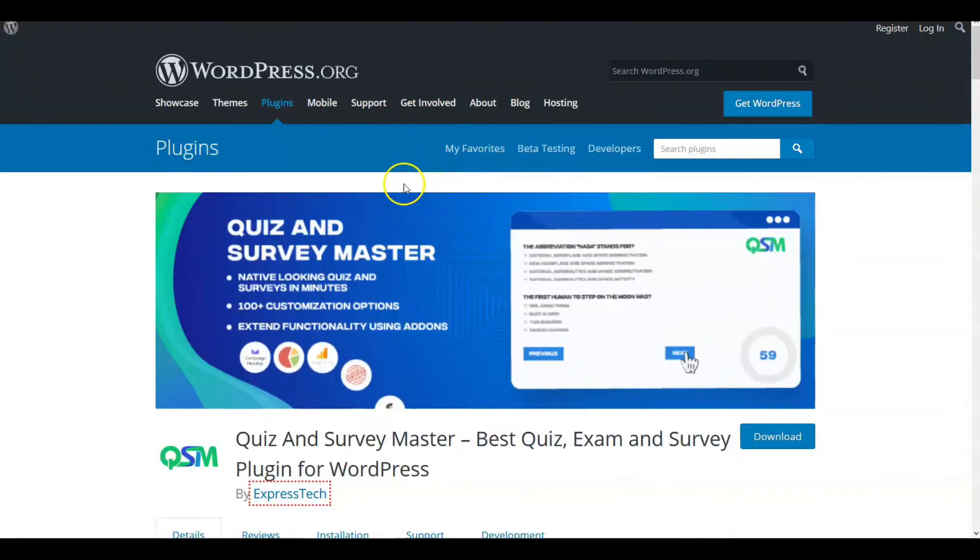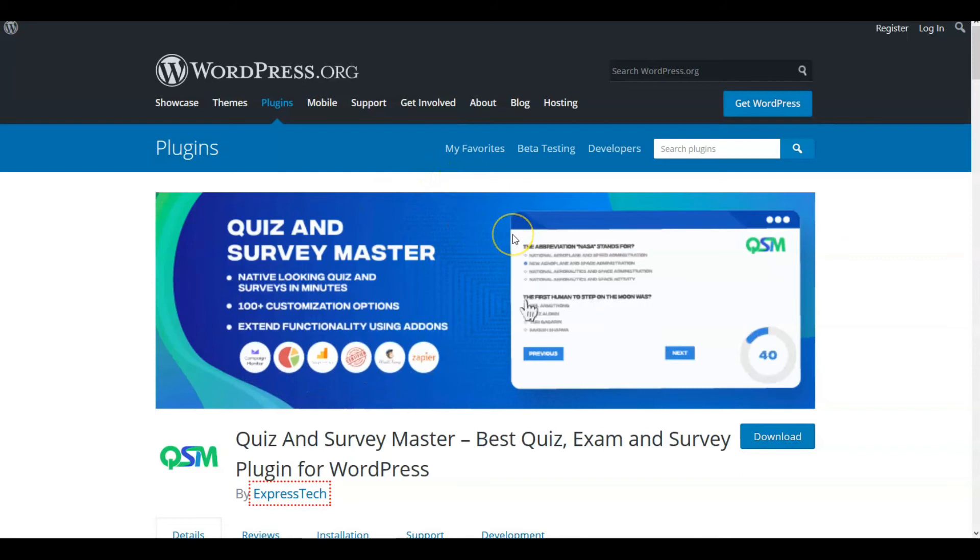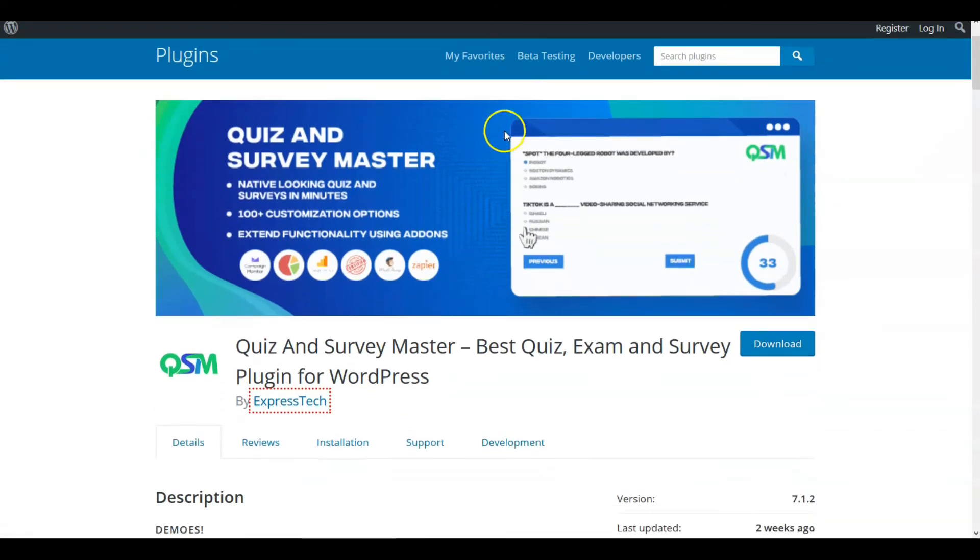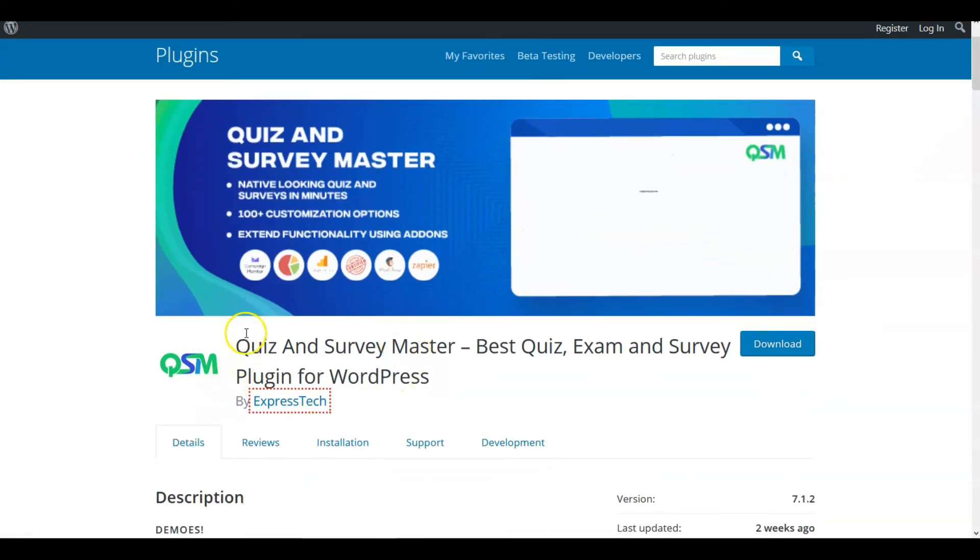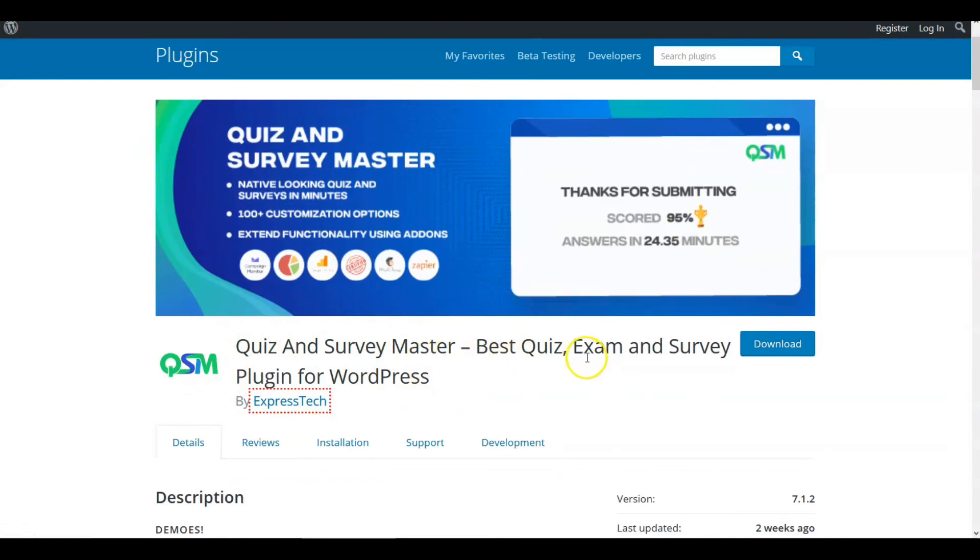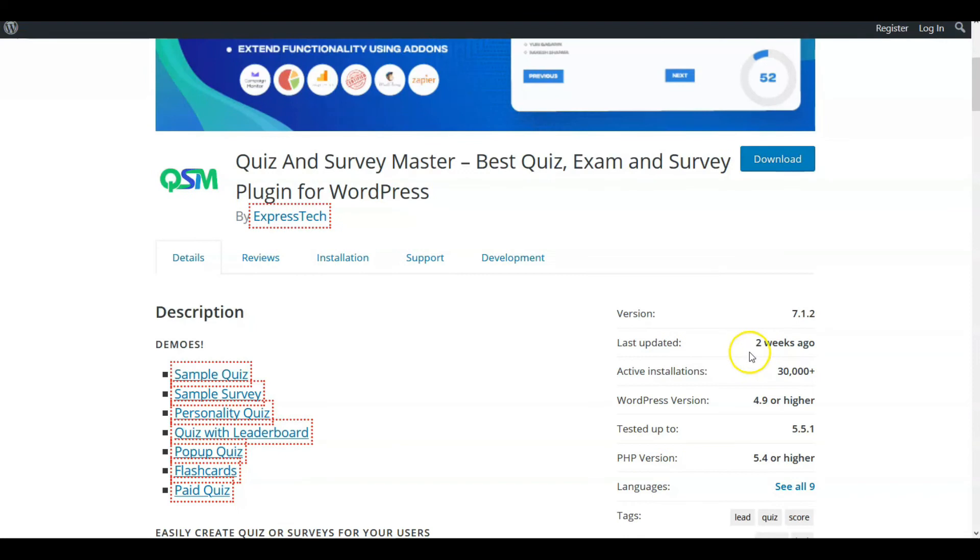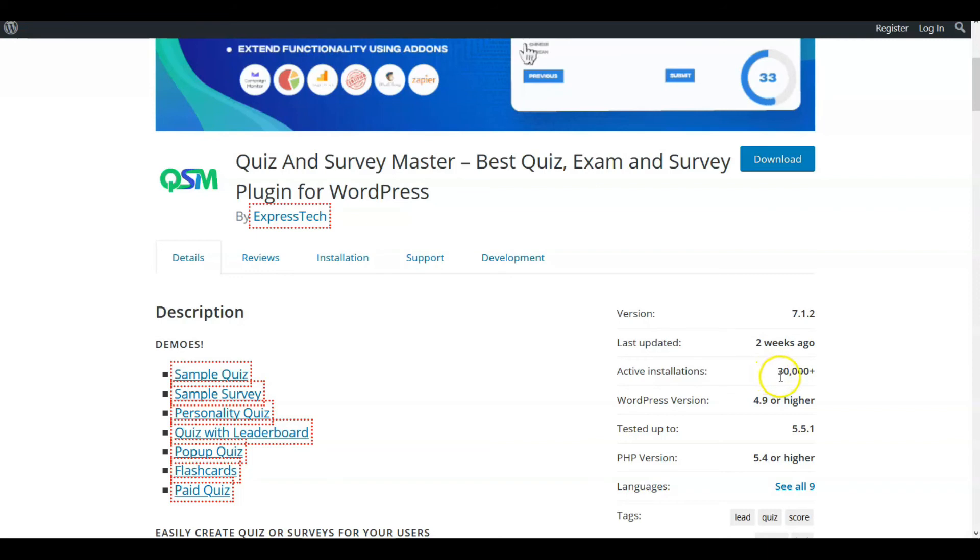So our last selection is the one that's been most used, most downloaded. It's on wordpress.org where we found other ones for free. It's called Quiz and Survey Master, best quiz exam and survey plugin for WordPress. We'll look at the parameters on that. Last updated two weeks ago, there's 30,000 plus active installations.